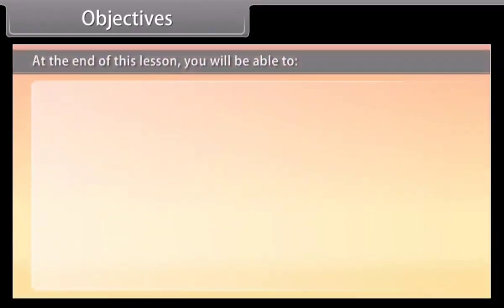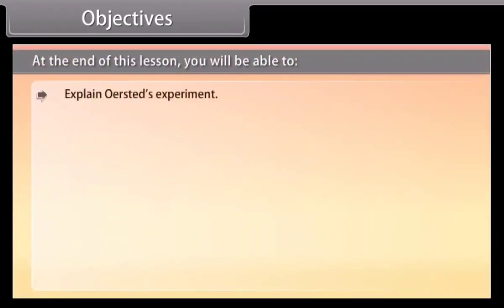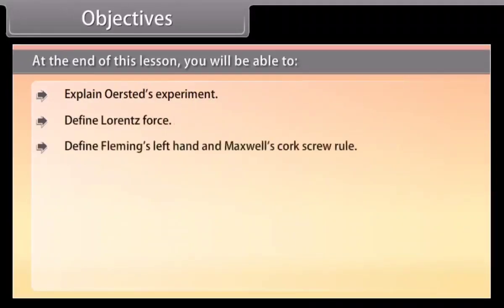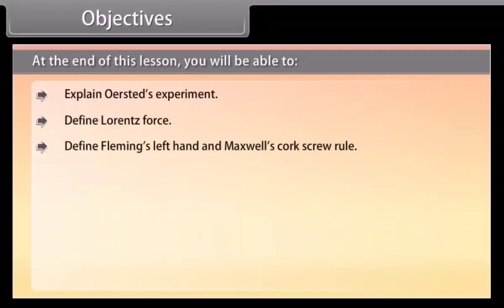Objectives. At the end of this lesson, you will be able to: explain Oersted's experiment, define Lorentz's force, define Fleming's left hand rule and Maxwell's corkscrew rule.